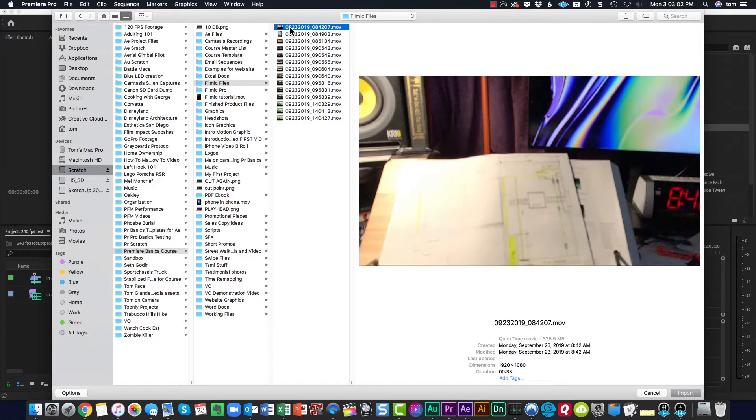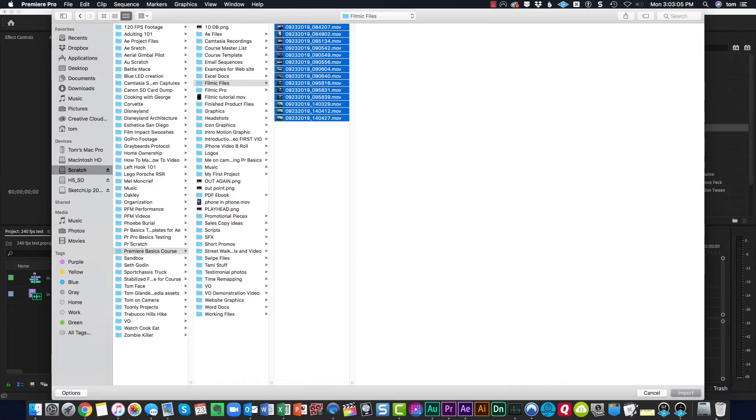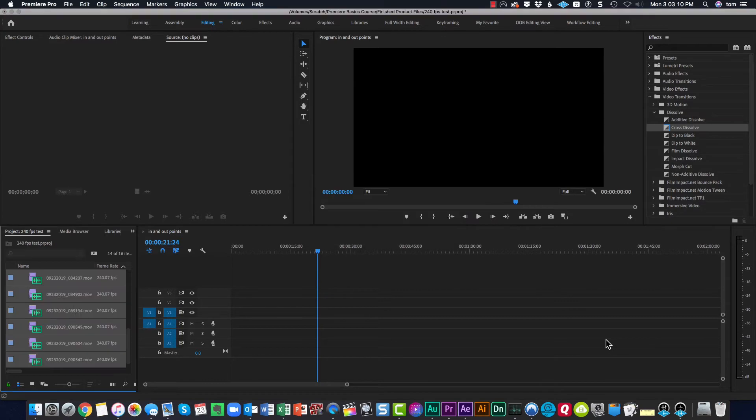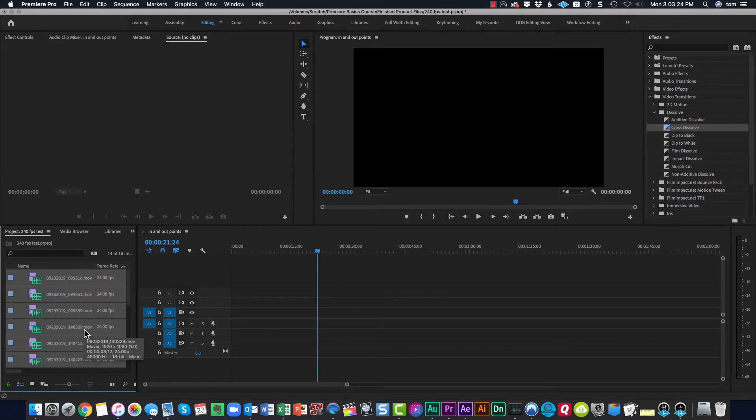Highlight the files that I want to pull in and import. And there they are in my project folder. I'll see you in the next video.